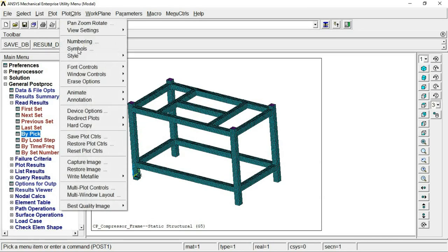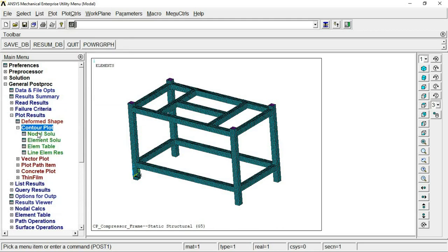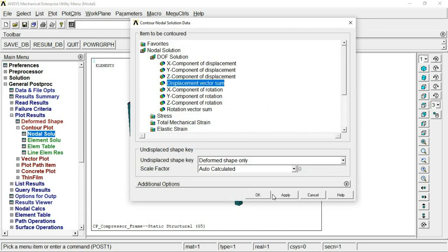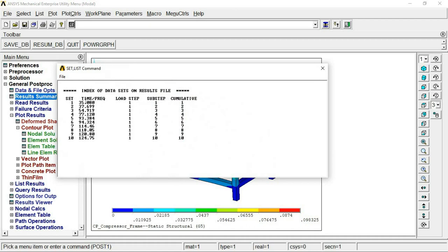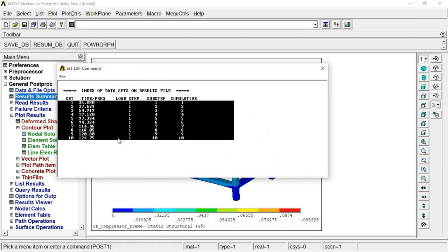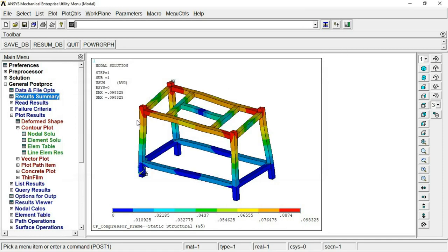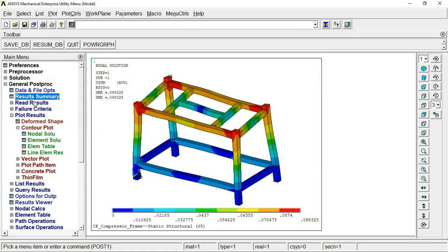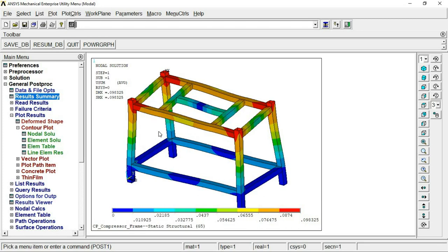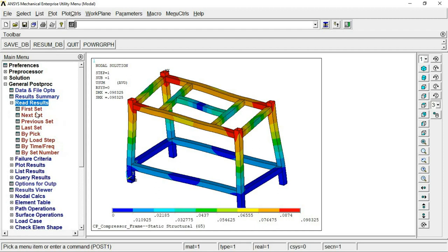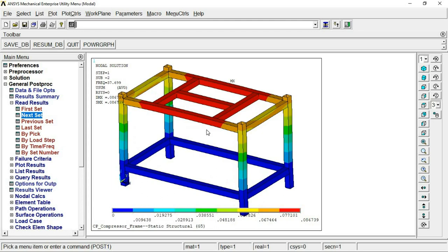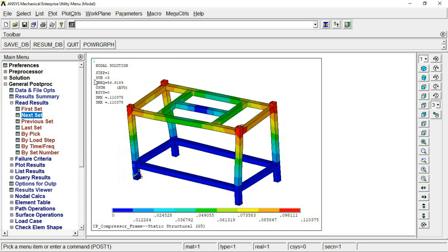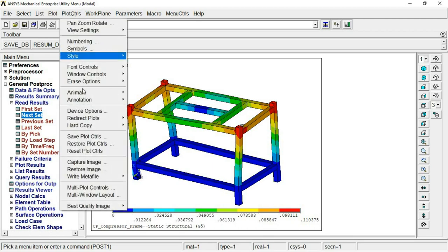To view the plot results, go to List Results > Result Summary. We have extracted 10 mode shapes with their natural frequencies. Mode shapes represent the directions or patterns in which the structure will first deform. You can view them set by set — first set, next set, third set. For example, the sixth mode shape has a frequency of about 54 Hz.